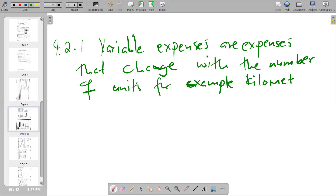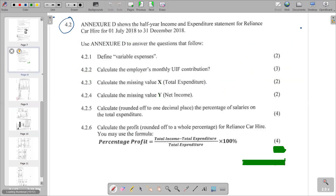For example, we can use kilometers as a unit. If we're talking about the transportation of goods, when the kilometers traveled increase, we'll also see an increase in variable expenses. That's our explanation of variable expenses.